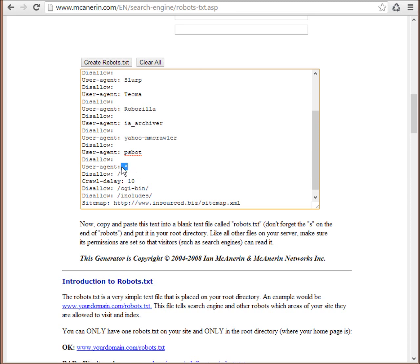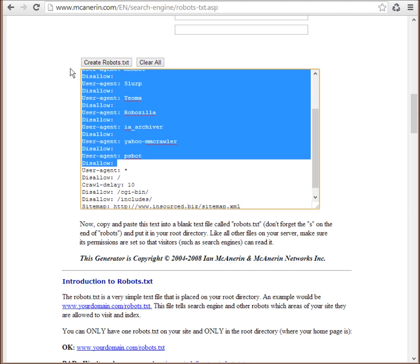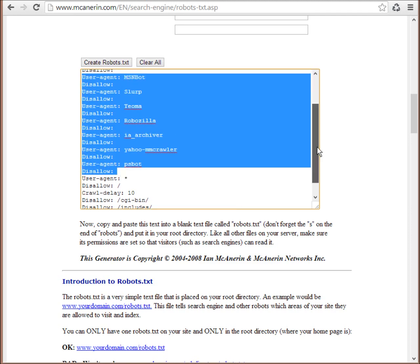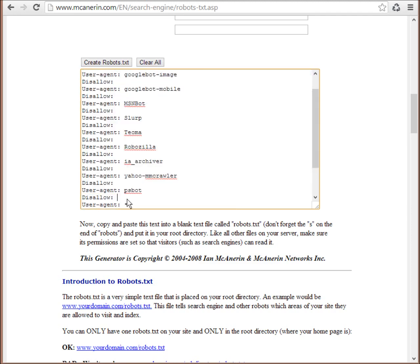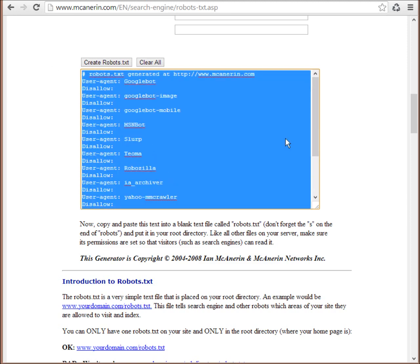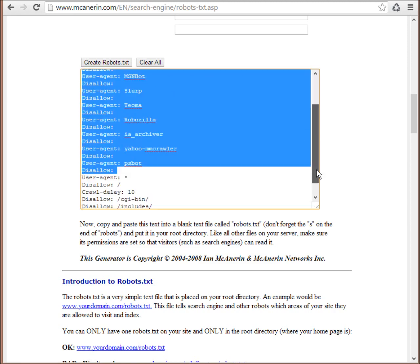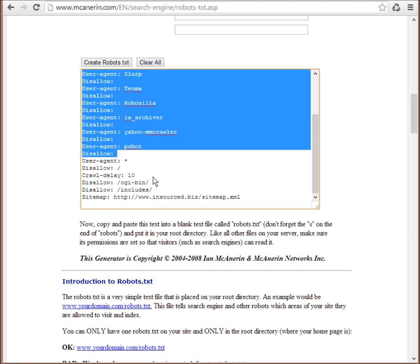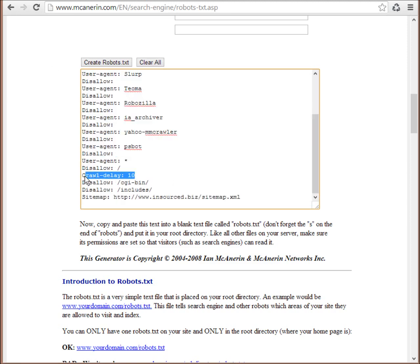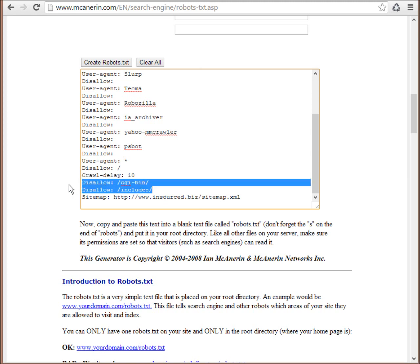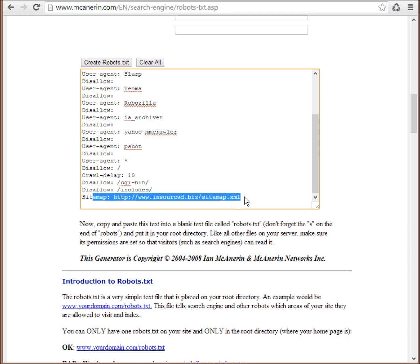So that star signifies all of them. But as we can see the user agents we've allowed, they'll bypass that default. And with the crawl delays in there and we can see all the directories we've disallowed and the link to the sitemap.